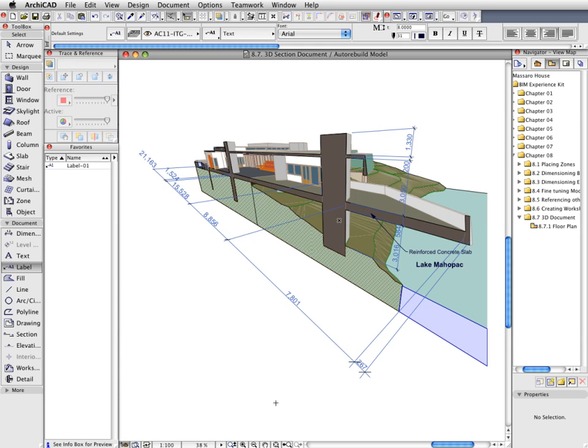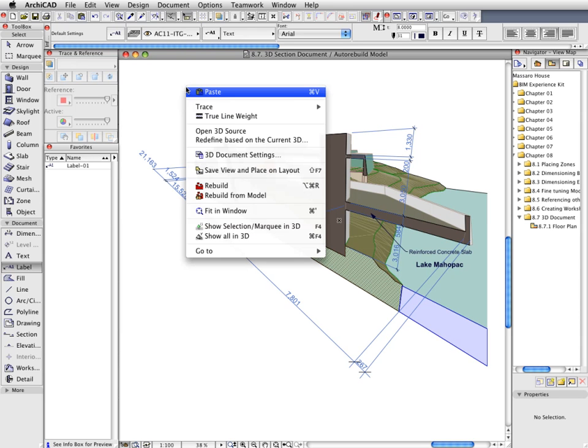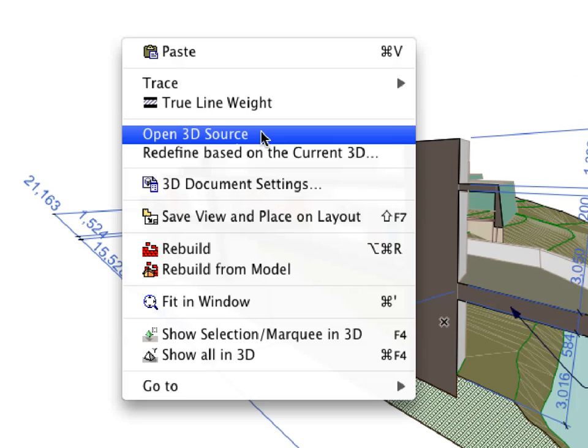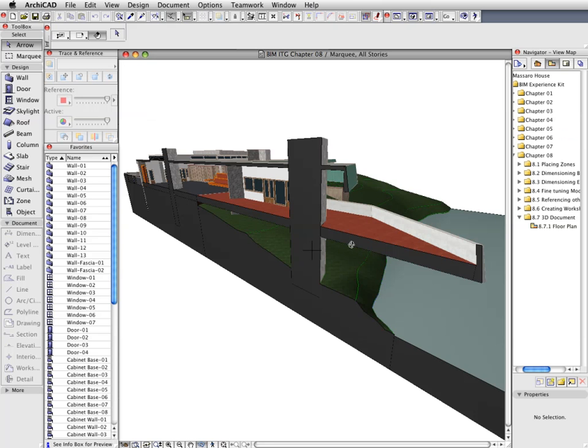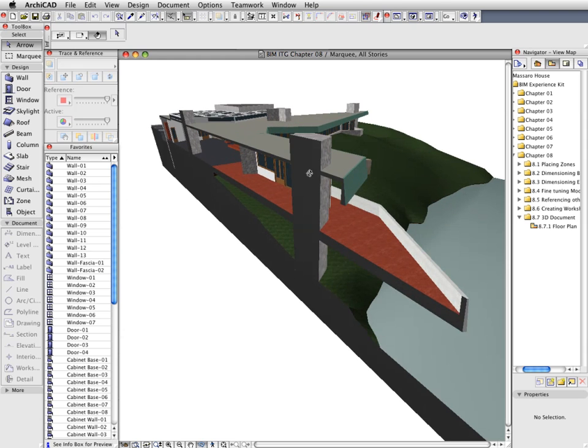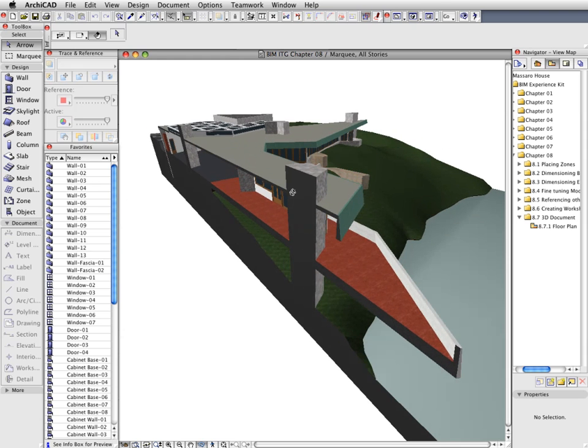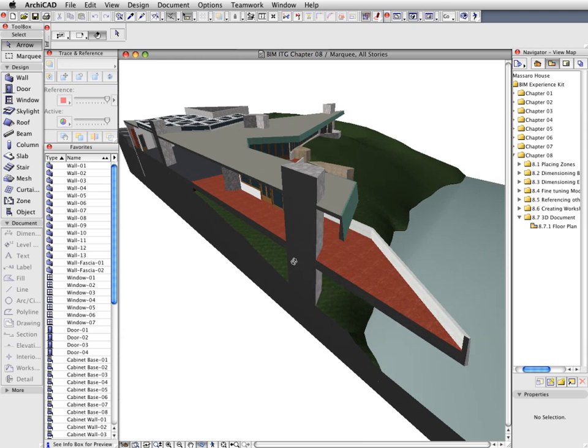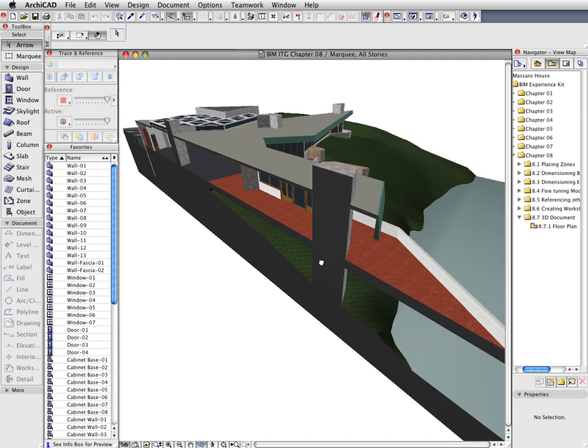You can update the 3D Viewing Angle of the 3D Document at any time. All you need to do is activate the Open 3D Source option from the context menu. Navigate freely in the 3D View to find the most appropriate 3D Projection Angle.